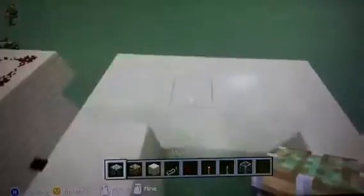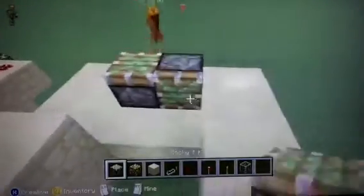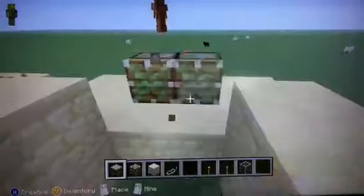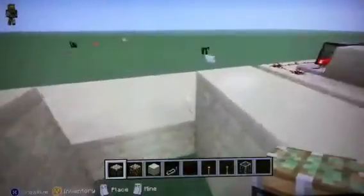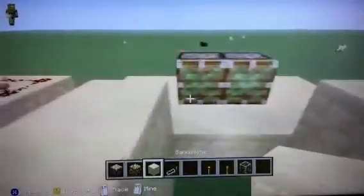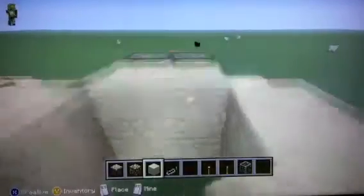So once that torch is there, you can put pistons — piston, piston, piston, piston, piston — and then sandstone, or whatever your roof is made of.